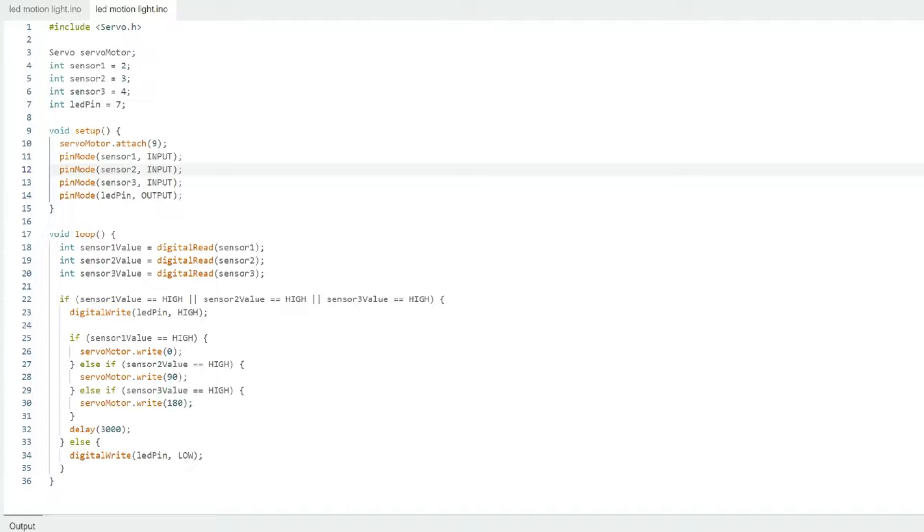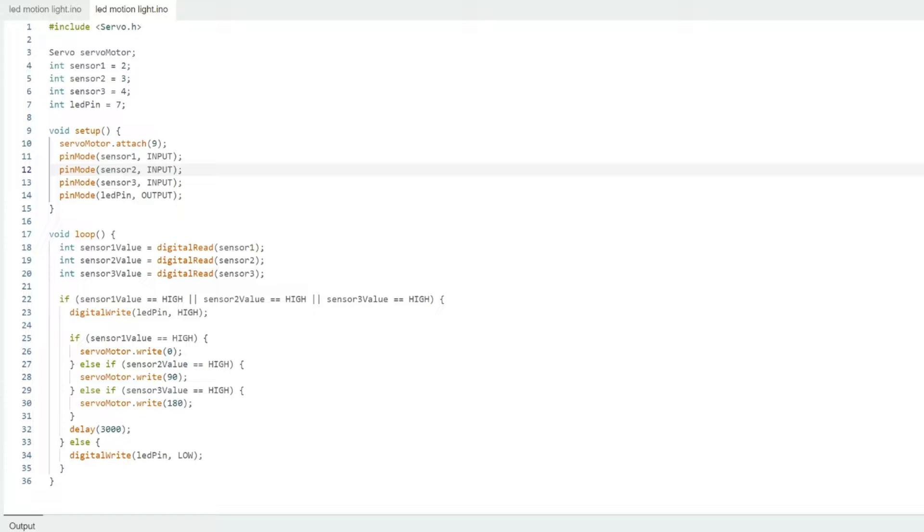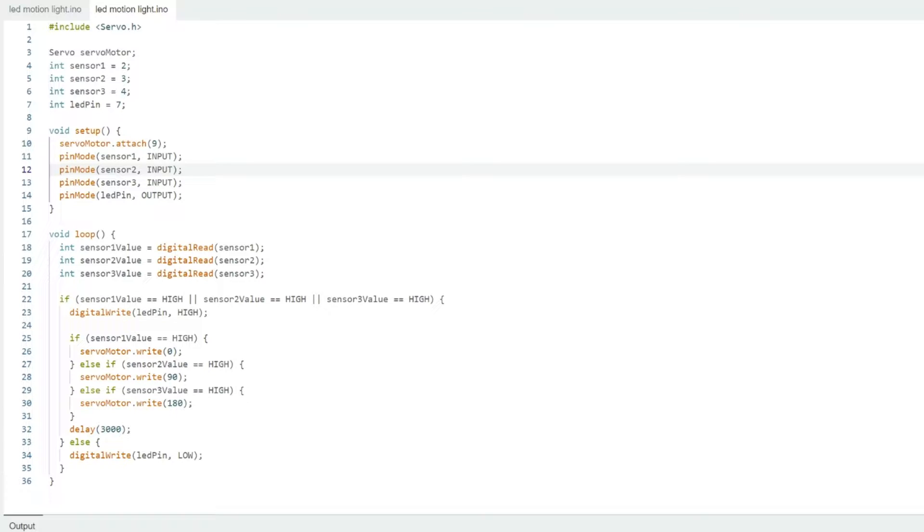Here's the code. It's very simple. And I'll have this posted to the Facebook page. Look in the description below for the hashtag so that you can search that on Facebook to find it. You want to be sure to include your servo library. And we'll also declare our sensor one, two, and three. Those are our motion sensors on pins two, three, and four. Also declare an LED pin, pin seven. In the setup, you want to start up or activate our servo motor on pin nine. We also want to set our motion sensors as inputs and our LED as an output.